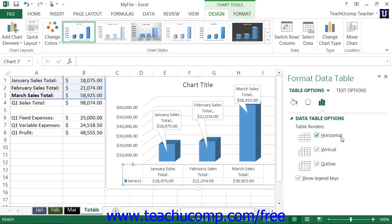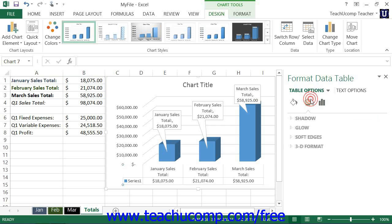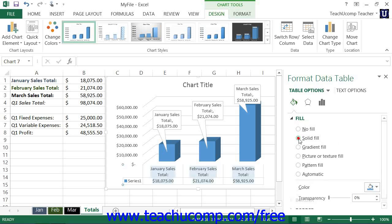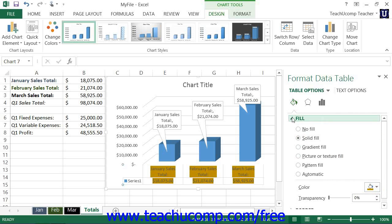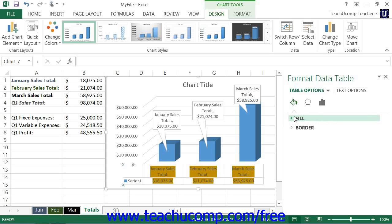You can click the various category icons shown within this pane to display their associated properties below. You can then set any desired properties for the selected element to apply a customized appearance to your inserted chart element. Note that the available properties will change depending on the type of chart element that you selected to insert.